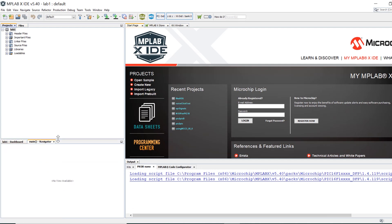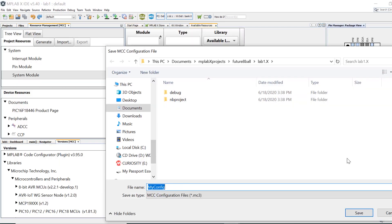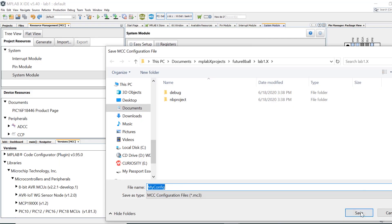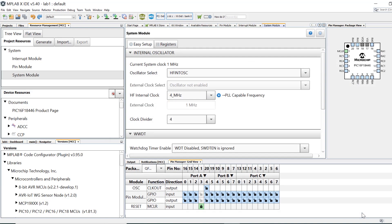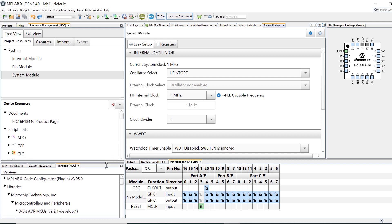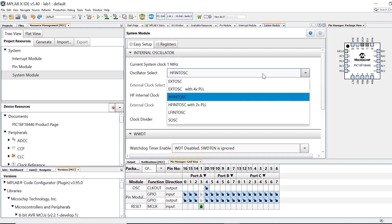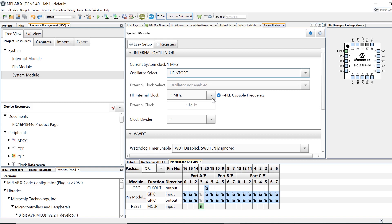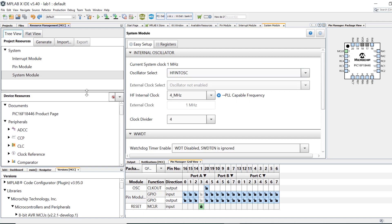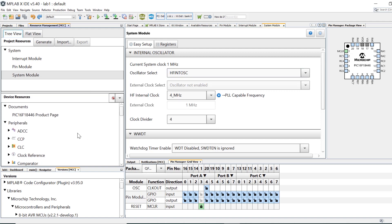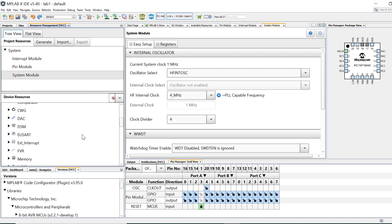Next, open the MCC by clicking on the icon in the IDE toolbar. We're going to save the .mc3 file which will hold all of the configuration settings for the device. Inside MCC, make sure that the high frequency internal oscillator is selected and navigate to the device resources section. This is where all the peripherals for this particular device are listed. Scroll down until you locate the USART peripheral and add it to the project by clicking on the green plus sign next to it.